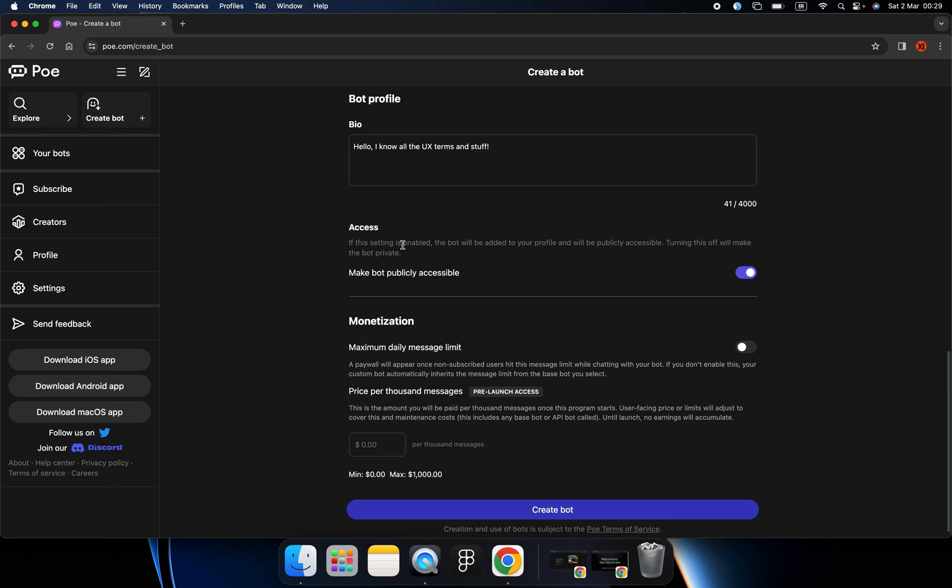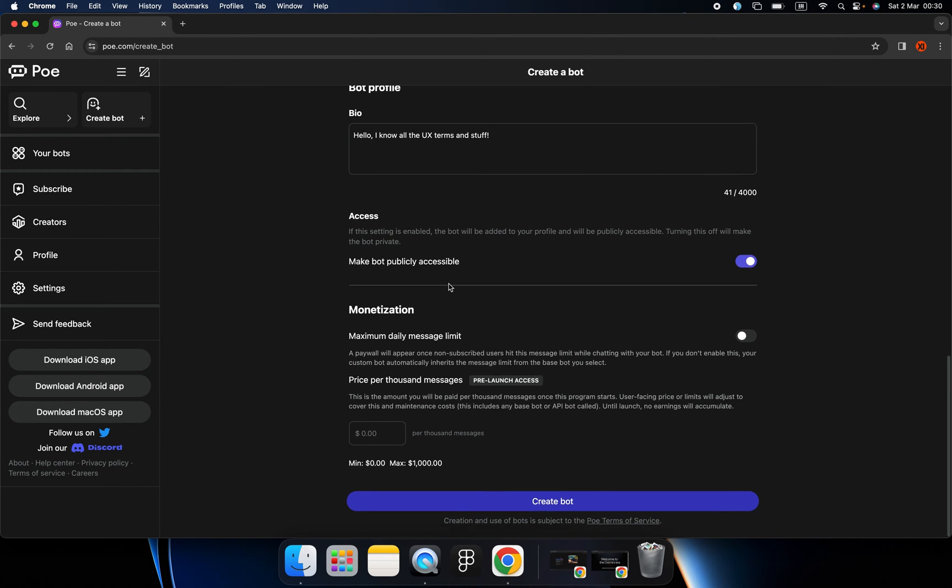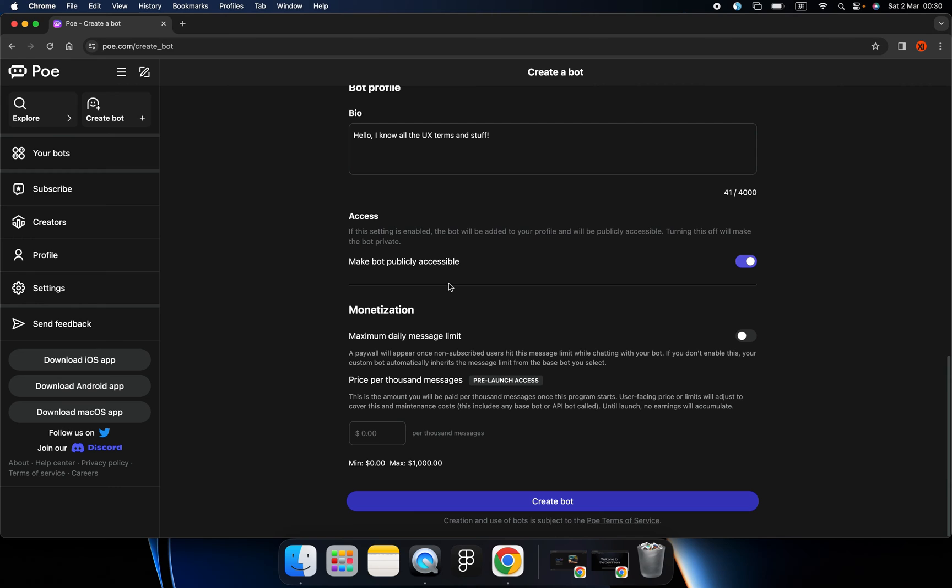And access. So if I click the toggle button to close it, then it will become my private bot. If I make it open, then everybody can get access.